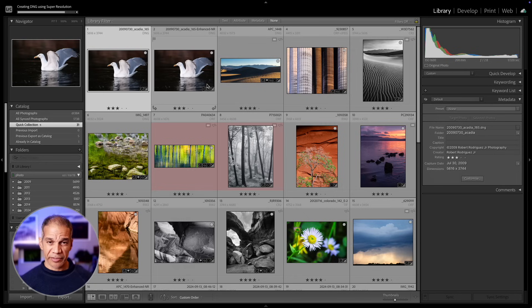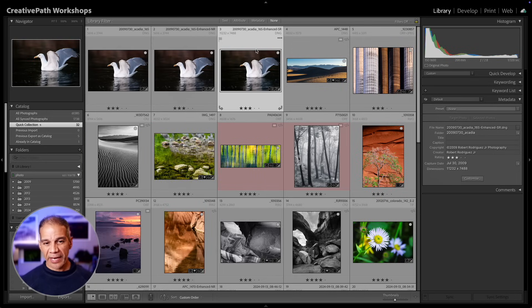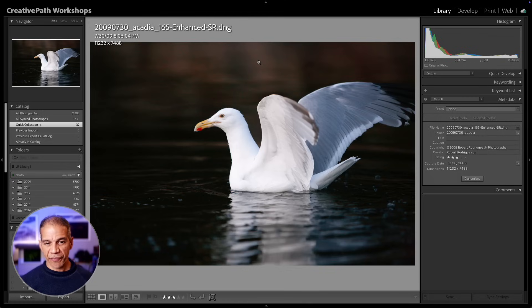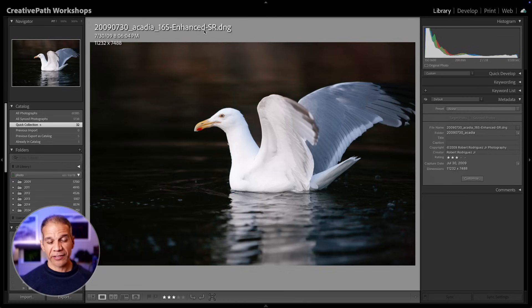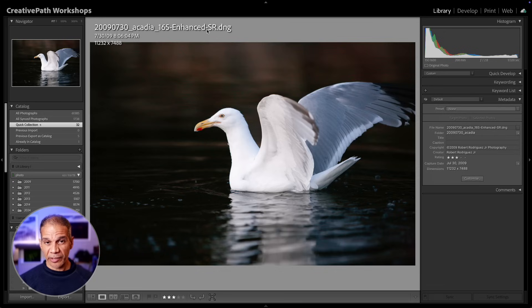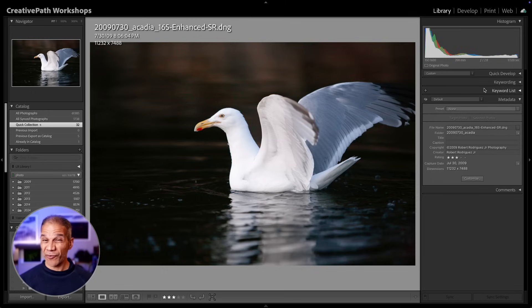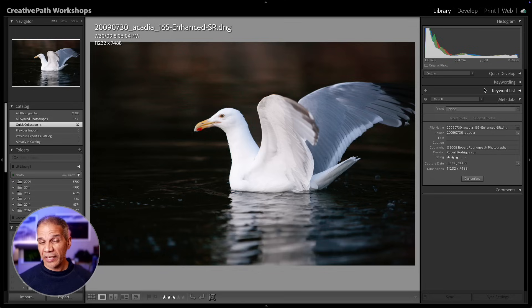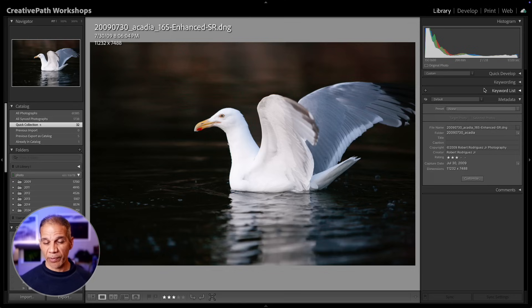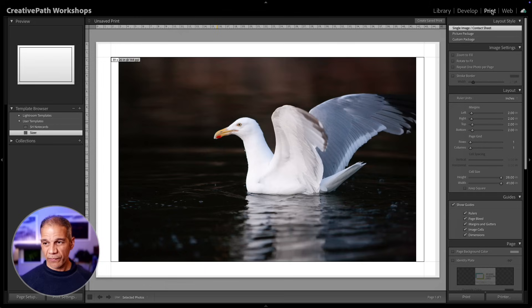This will take a little while depending on how fast your computer is and how large the file size is. Now we get another file and you can see that Lightroom has added enhanced-sr to the file name, enhanced-super resolution. Because I could not apply denoise to this image when I wanted to apply super resolution, I would have to apply manual noise reduction to this image in the develop module to get rid of that noise, or I could potentially take it out to a third-party application to apply noise reduction.